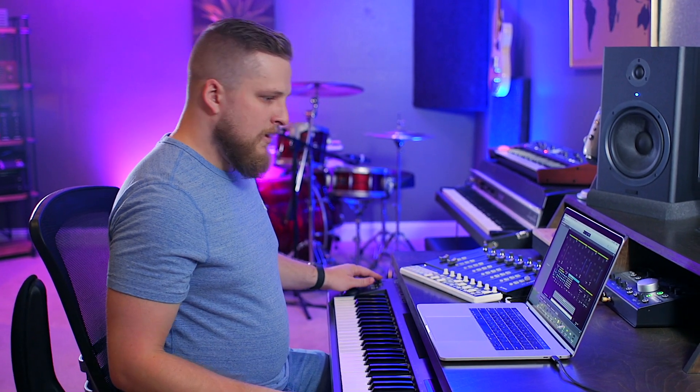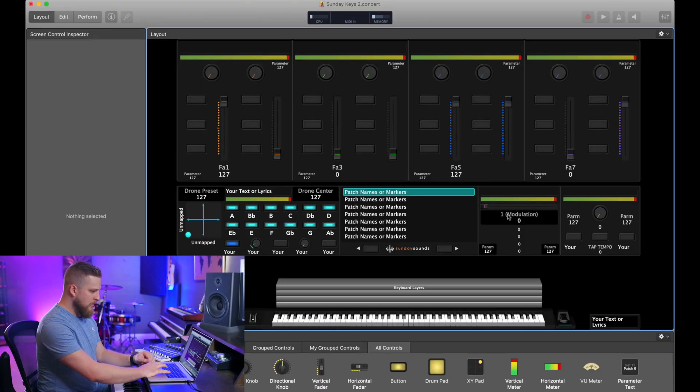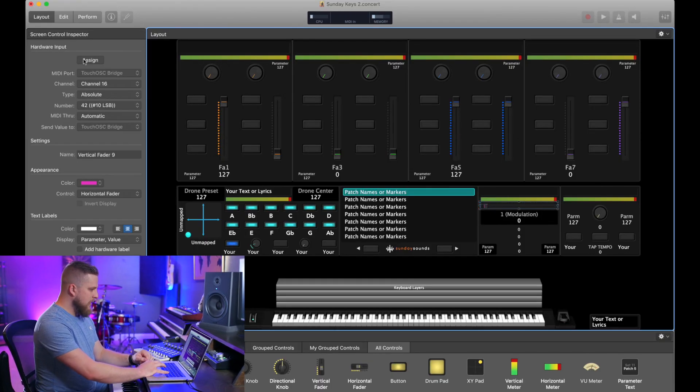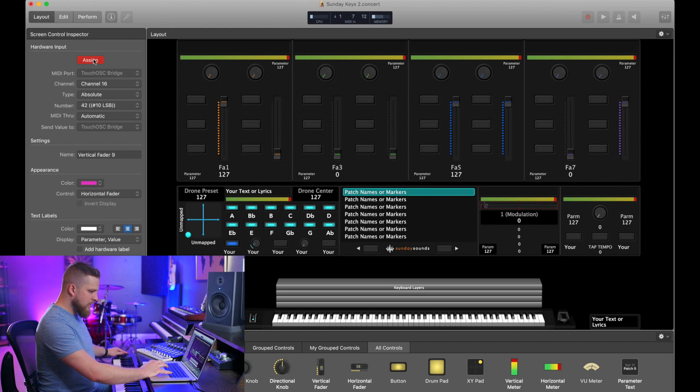So let's say I'm playing at home and I want to assign this volume slider to something on-screen. I'm going to click on what I want to assign and we will assign it real quick.